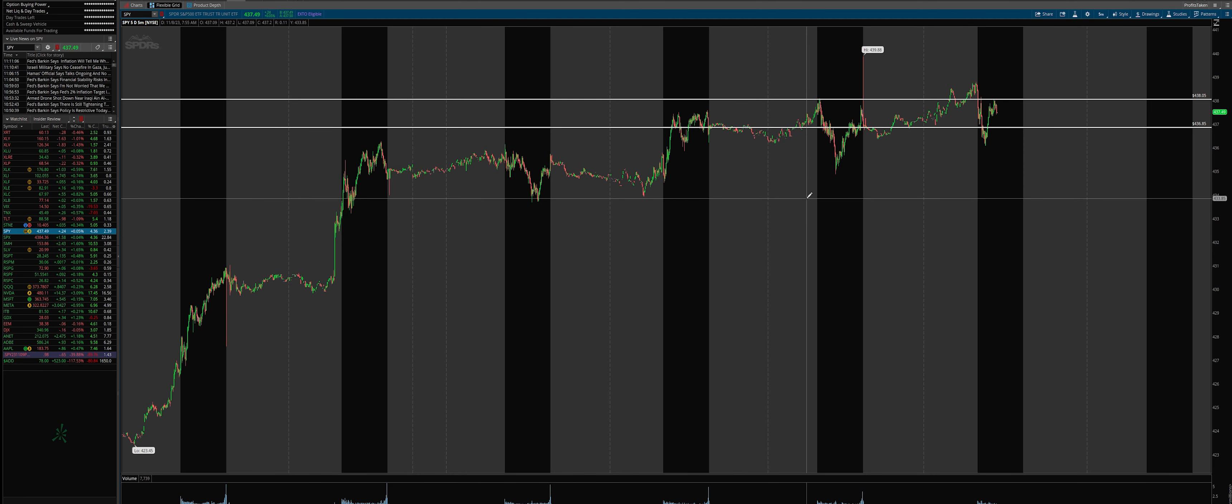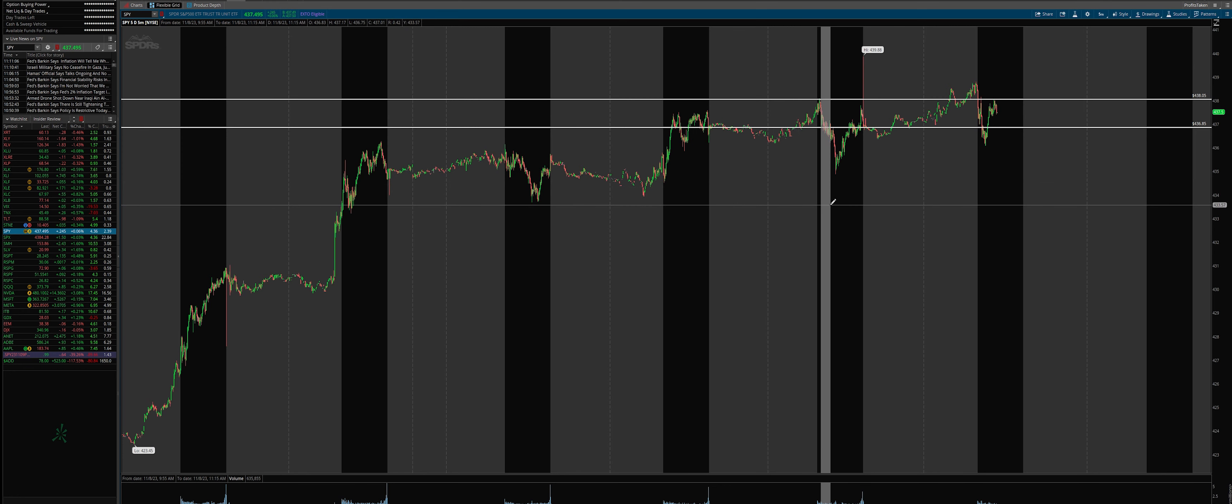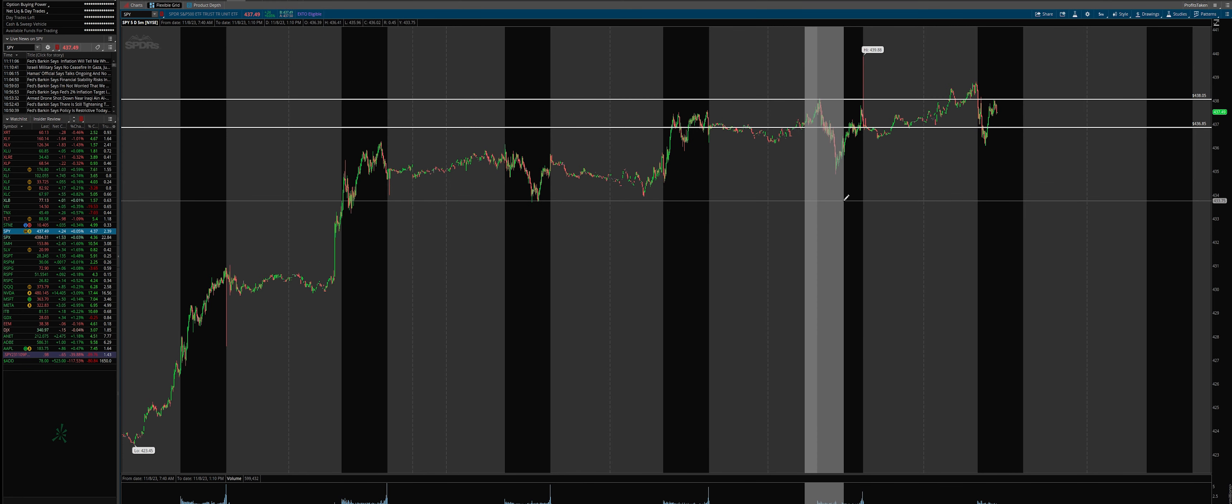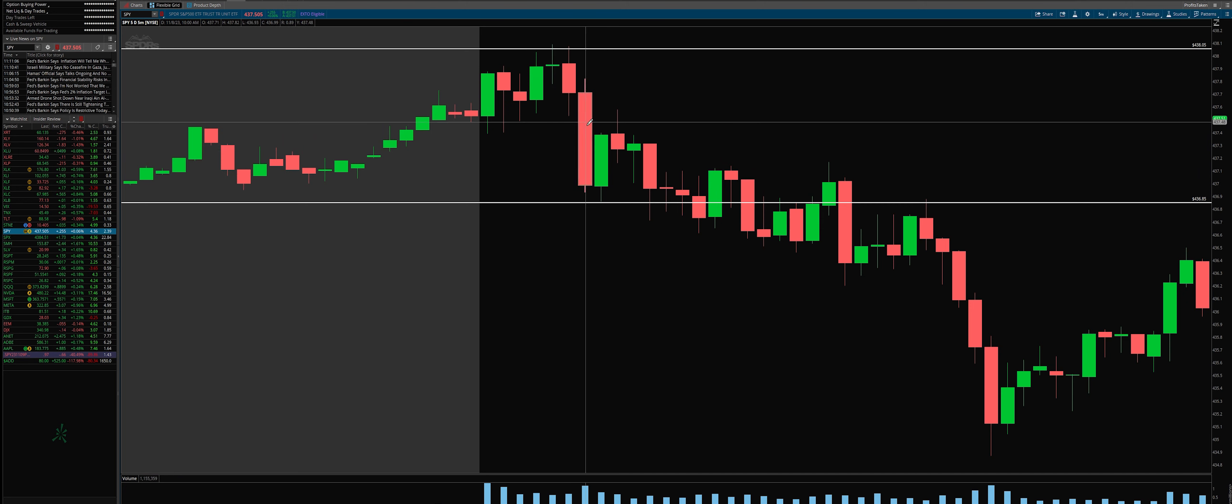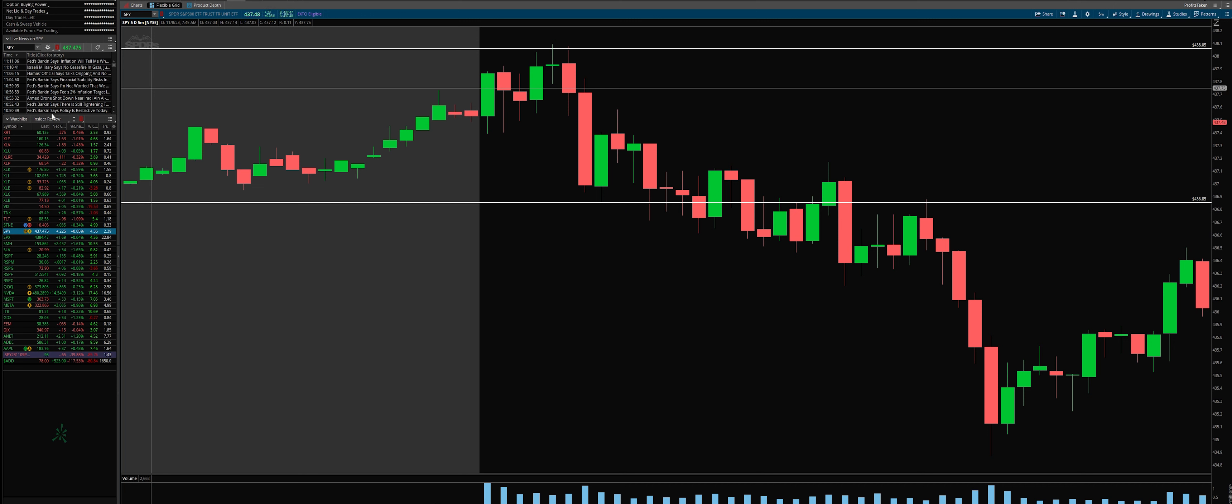So this was yesterday, right? And we had a perfect rejection at the top and that breakdown with that rapid momentum does 150% move, and then we found support.